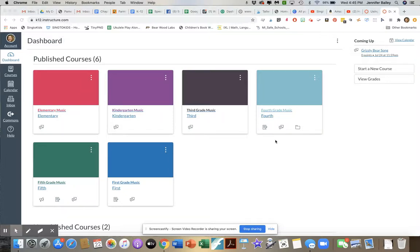Hi everybody, this is Jennifer from Sing2Kids. I wanted to share with you today how you could take a Google Slide deck that you might use with your students and embed it into an assignment in Canvas. I'm thinking about those Google Slide decks where you share them with students and they are shared so that it is forced into presentation mode.